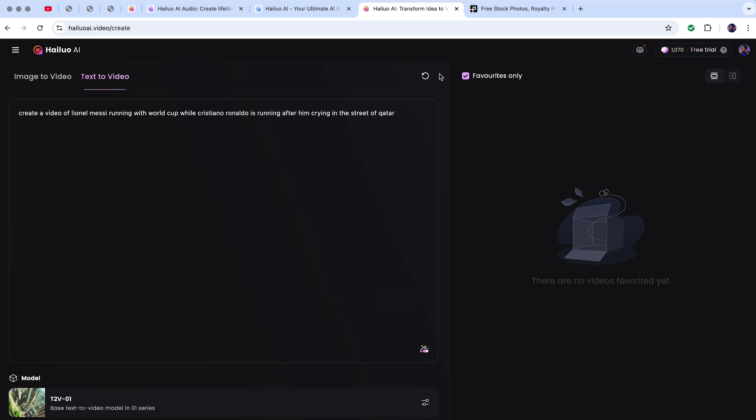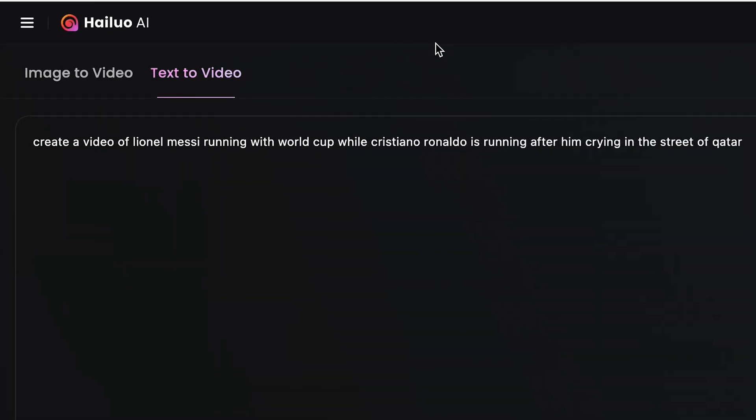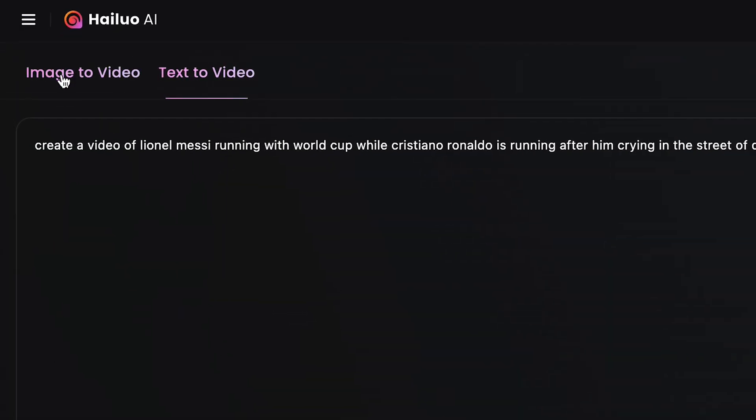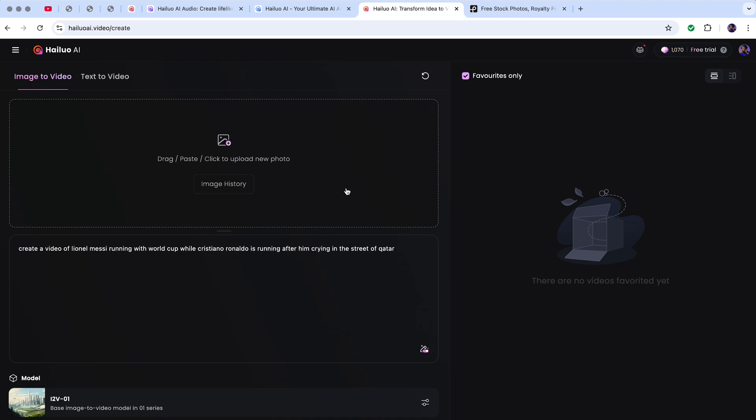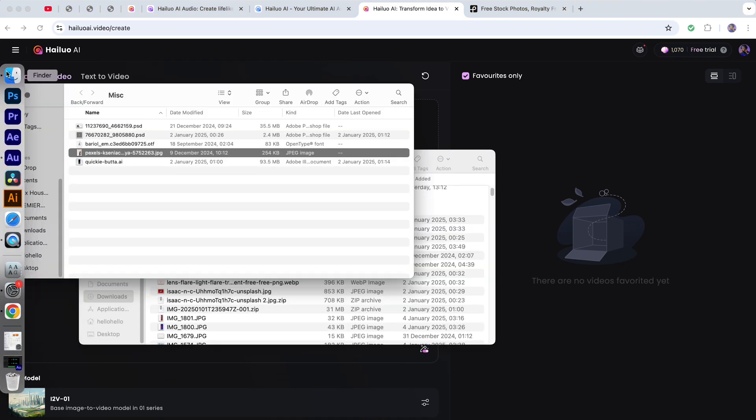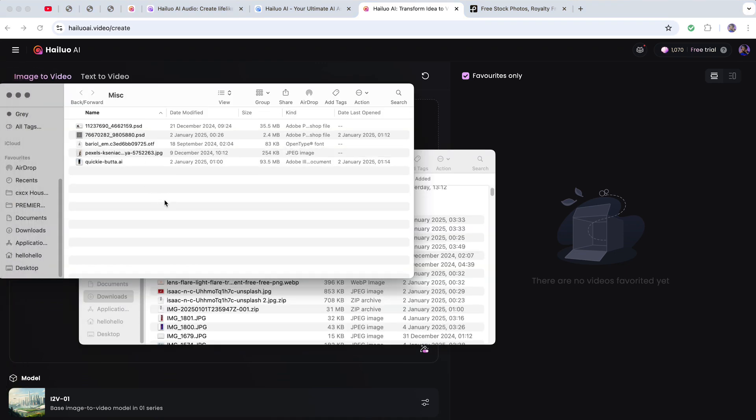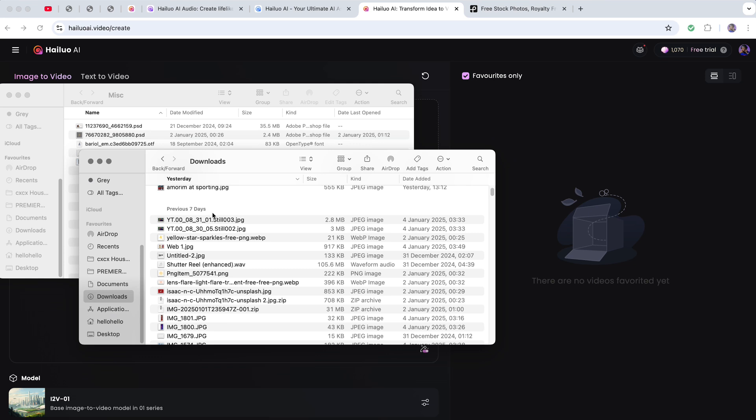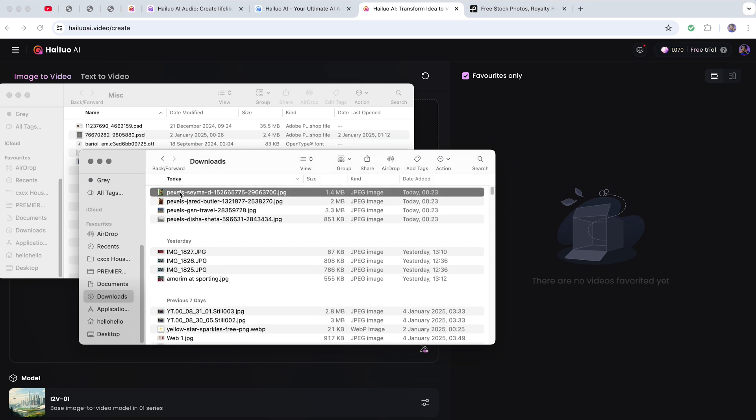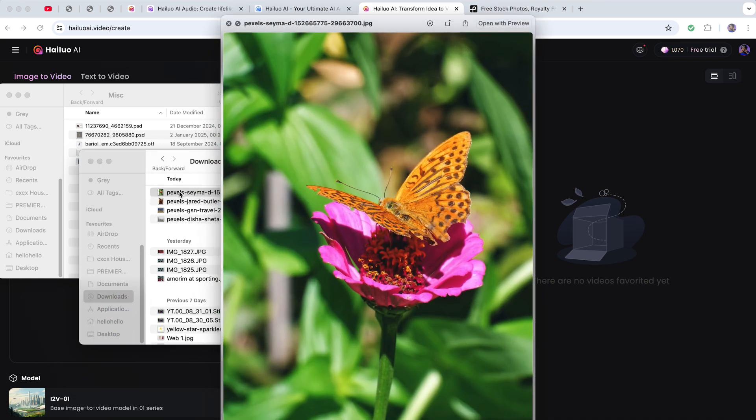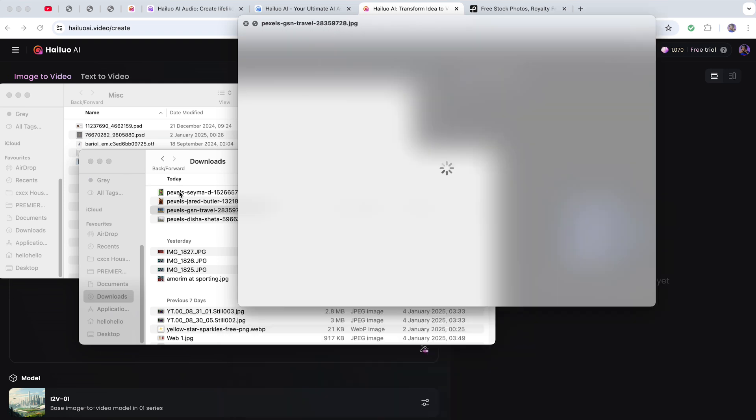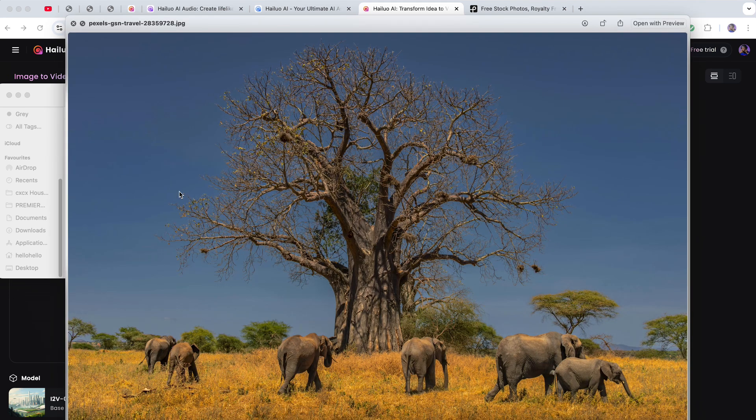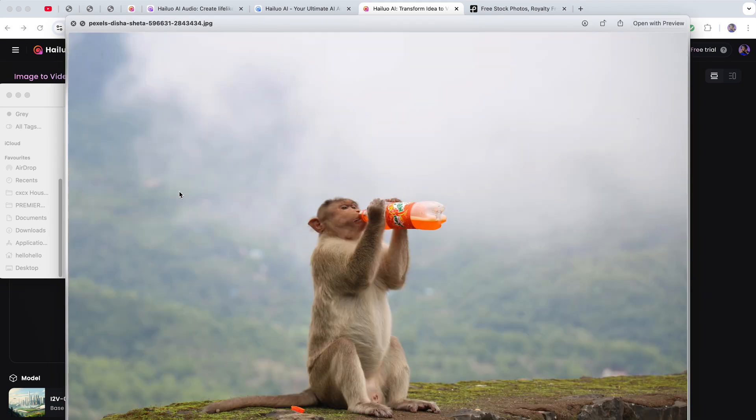Now when you click on create, you'll get image to video and text to video options. I want to use this picture, yes this picture. You see, it's a JPEG.